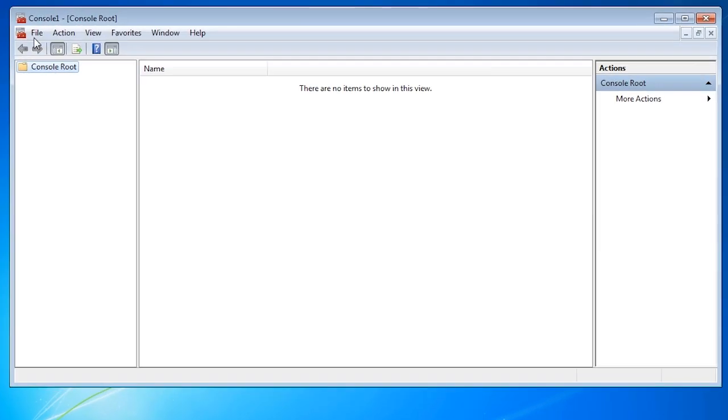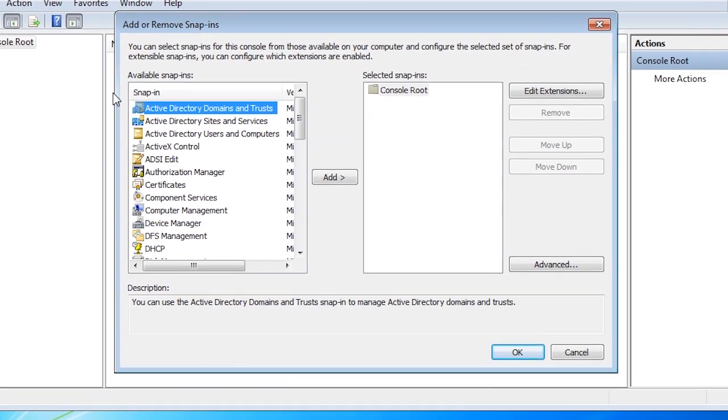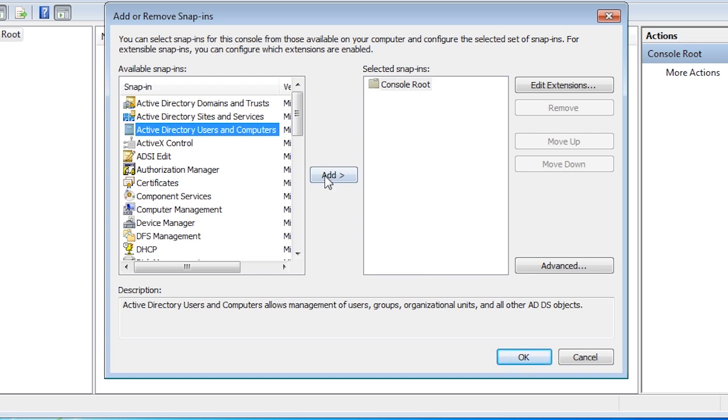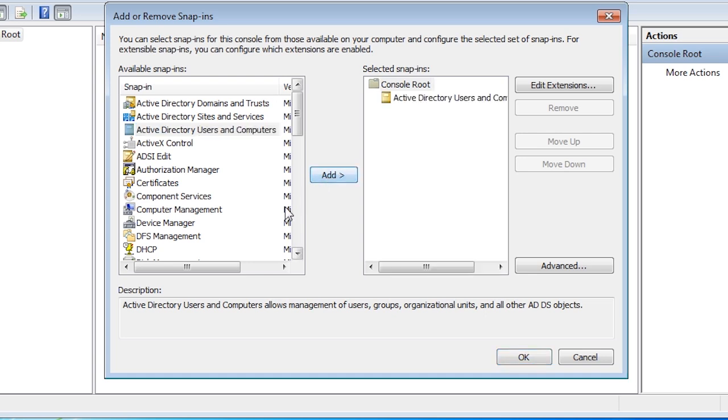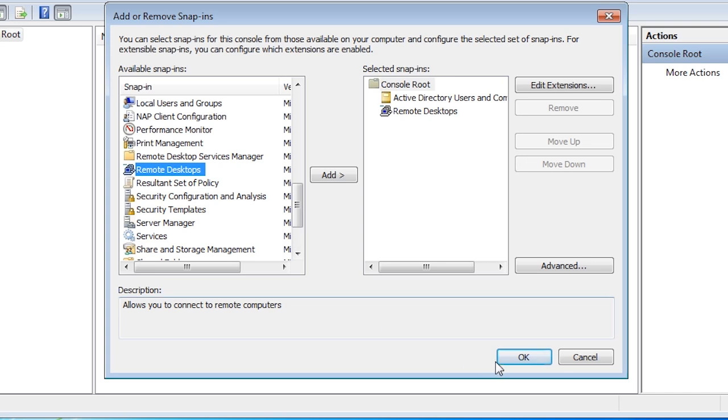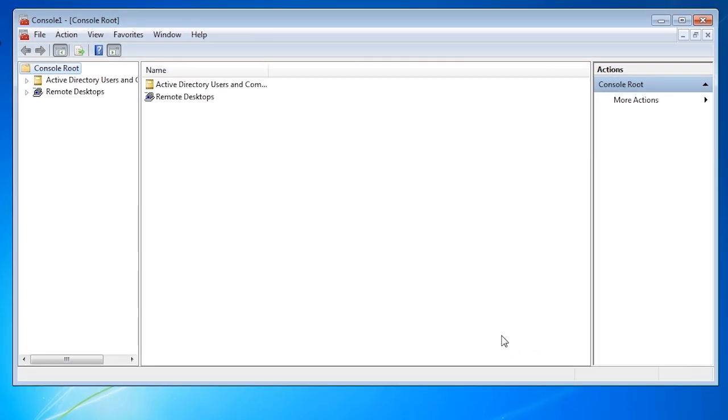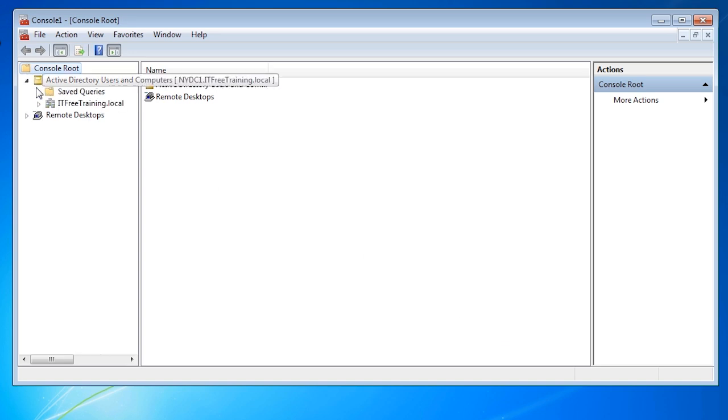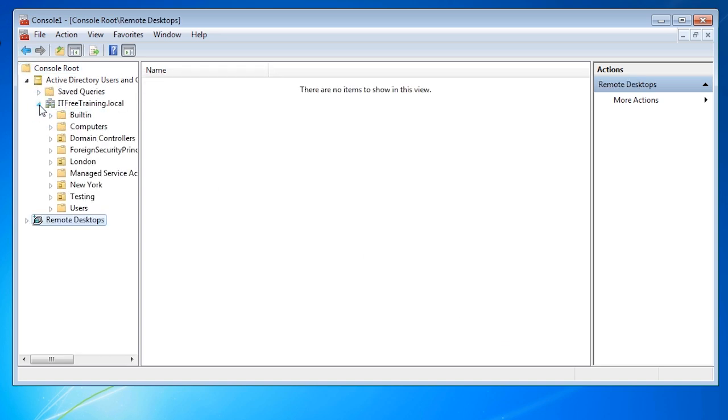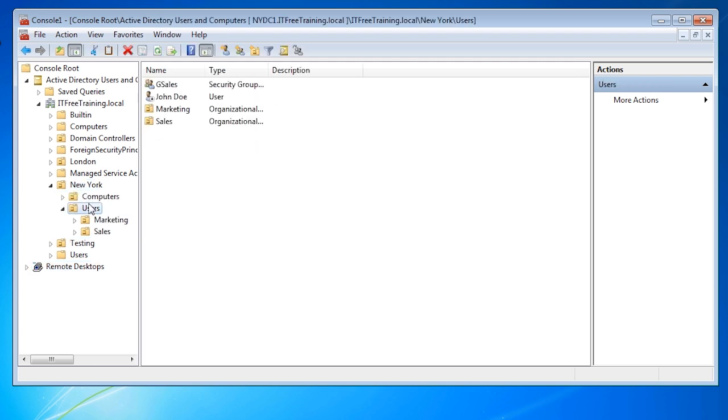To add a snap-in, select File and then select Add Remove Snap-in. In this case, I will add Active Directory Users and Computers and a second snap-in for Remote Desktop. Notice that when the snap-in has been added, the Active Directory Users and Computers snap-in works the same as if Active Directory Users and Computers had been run by itself. I can now navigate down through the OUs and perform administration the same as if I had connected to a Domain Controller and run Active Directory Users and Computers from there.